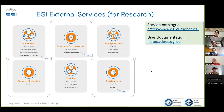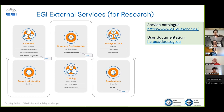This is the portfolio of external services. In the compute category we have cloud compute, cloud container compute, high throughput and high performance compute. In compute orchestration we have workload manager and infrastructure manager. Workload manager enables you to submit HTC jobs to more than one HTC cluster in the federation. Infrastructure manager allows you to deploy virtual infrastructure on top of more than one cloud site — and this is what we'll discuss a little bit later.